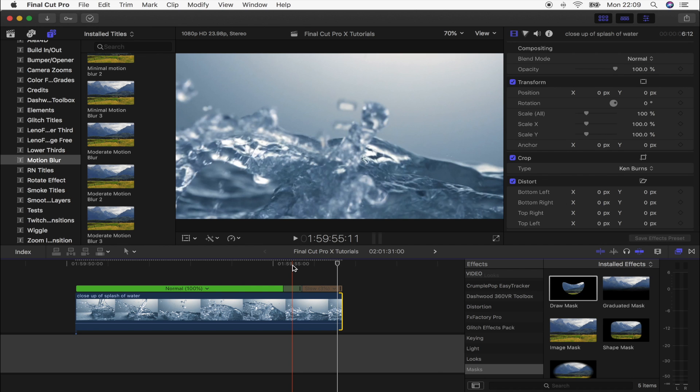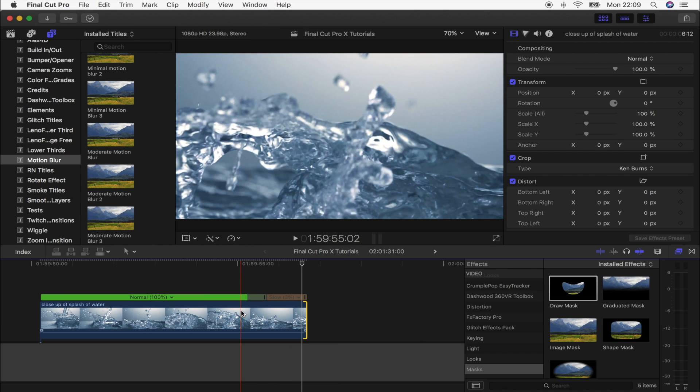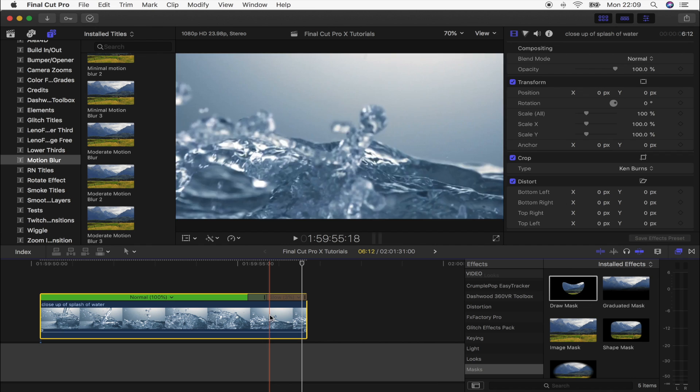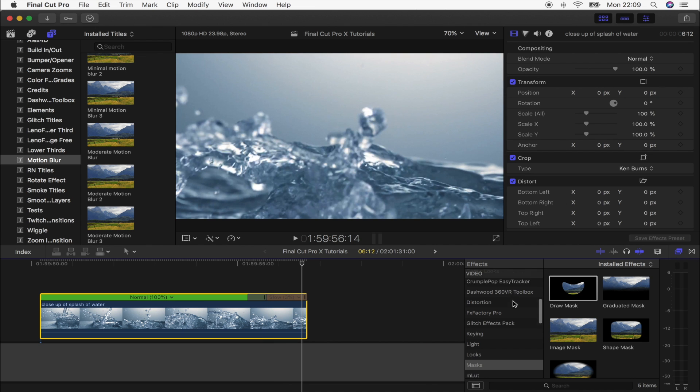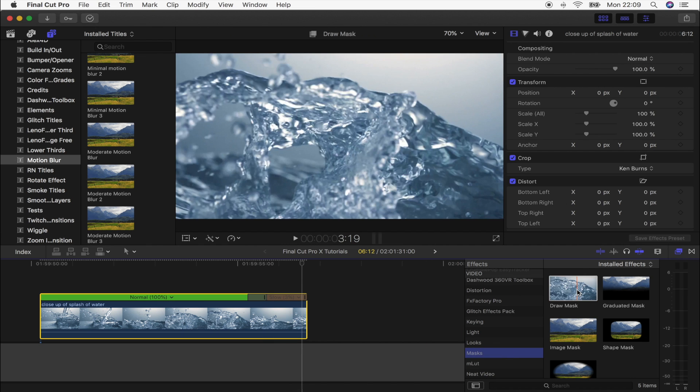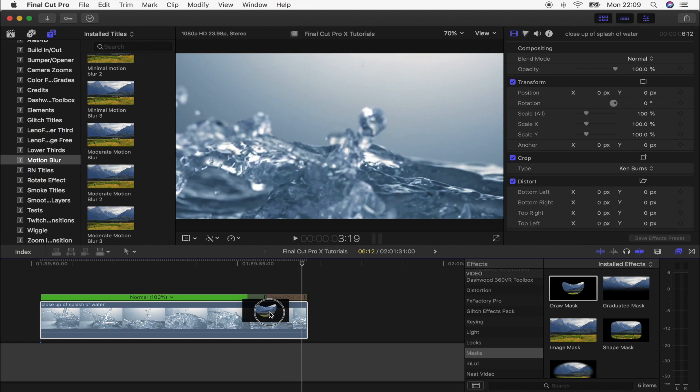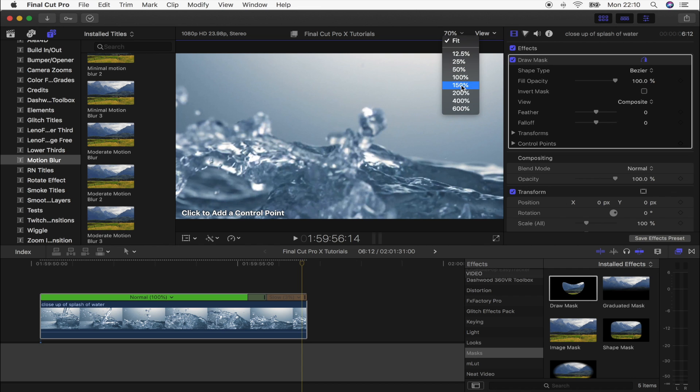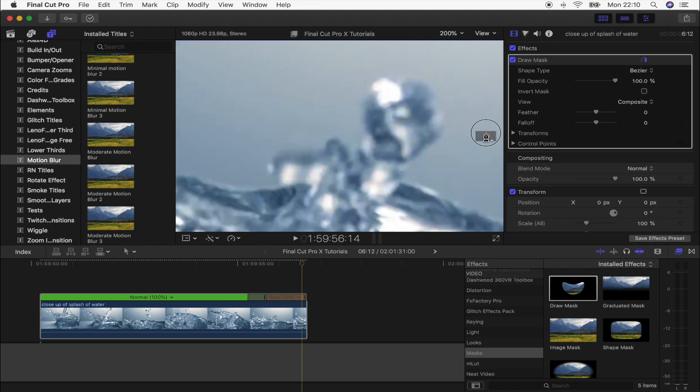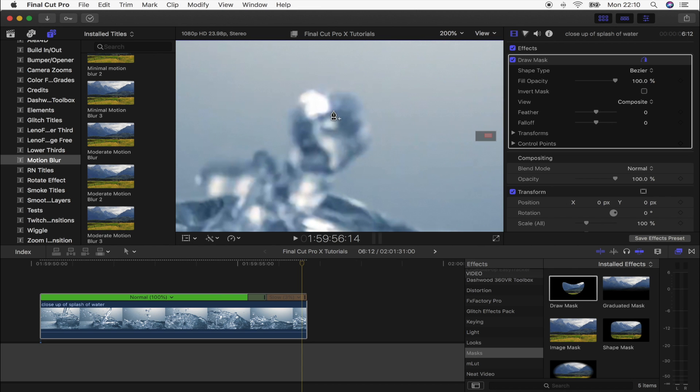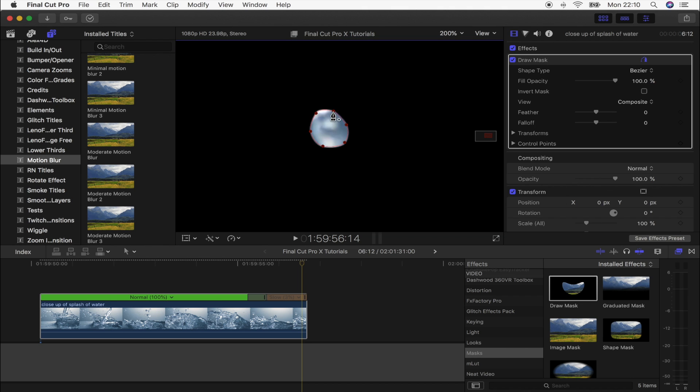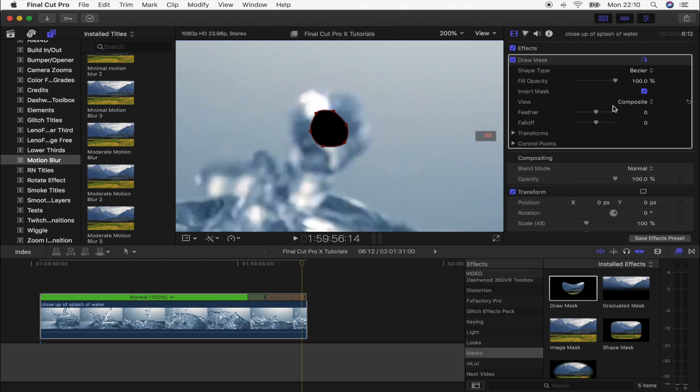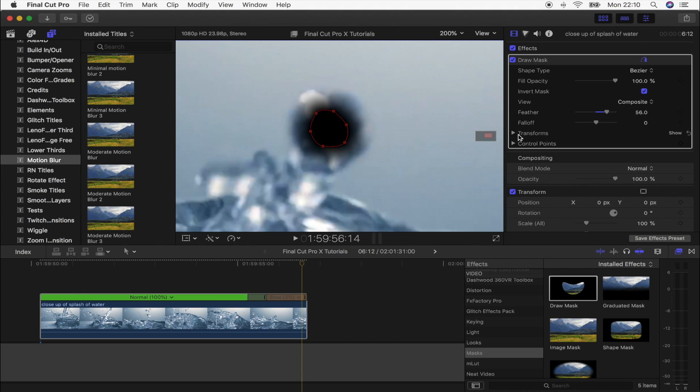Okay, so the next step is to go over here to the effects tab and go to masks, add the draw mask effect, and then we're just going to draw a small circle on the inside of this droplet. Let's zoom into this so that we can get a nice outline of it on the inside, just like that. Then you want to go up here and click invert mask and turn the feather right up to around 50 to 60%.